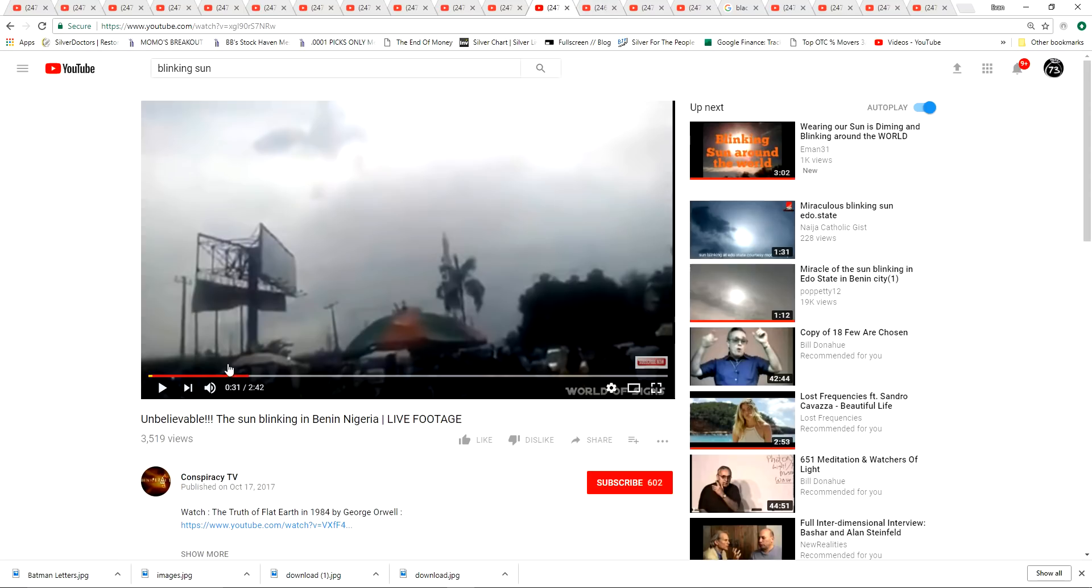So I have two more examples of this here. Sun blinking in Nigeria. This is the one where all the people were out at a religious function and the sun starts blinking. They all start tripping out, looking into the sky.